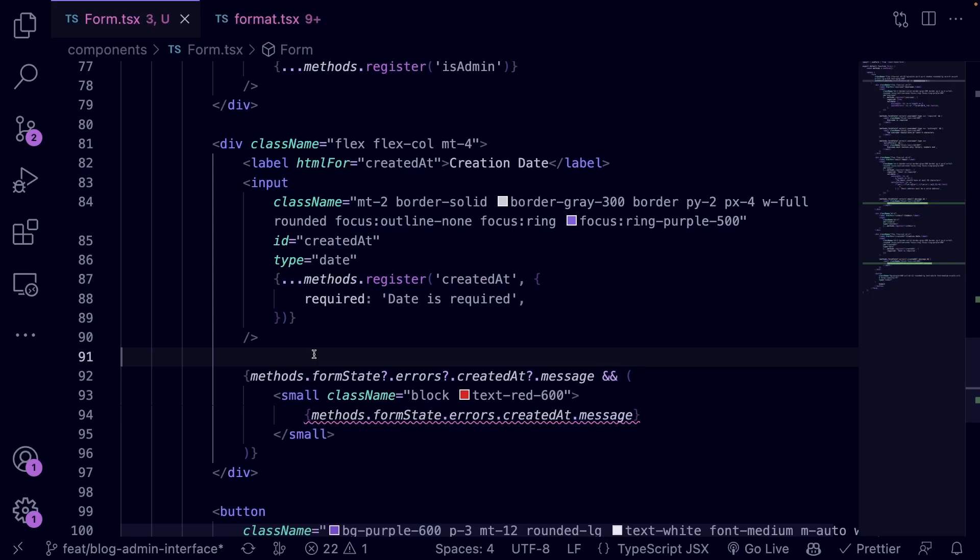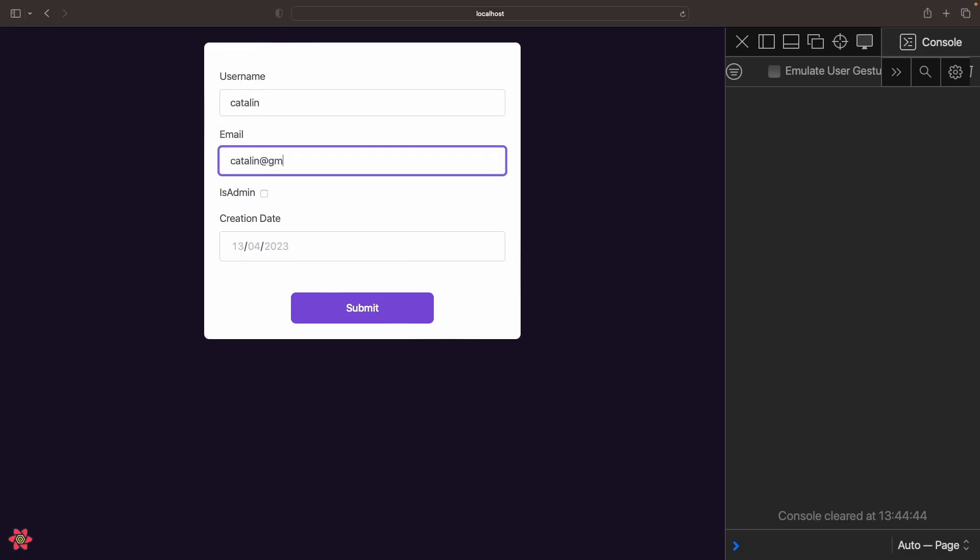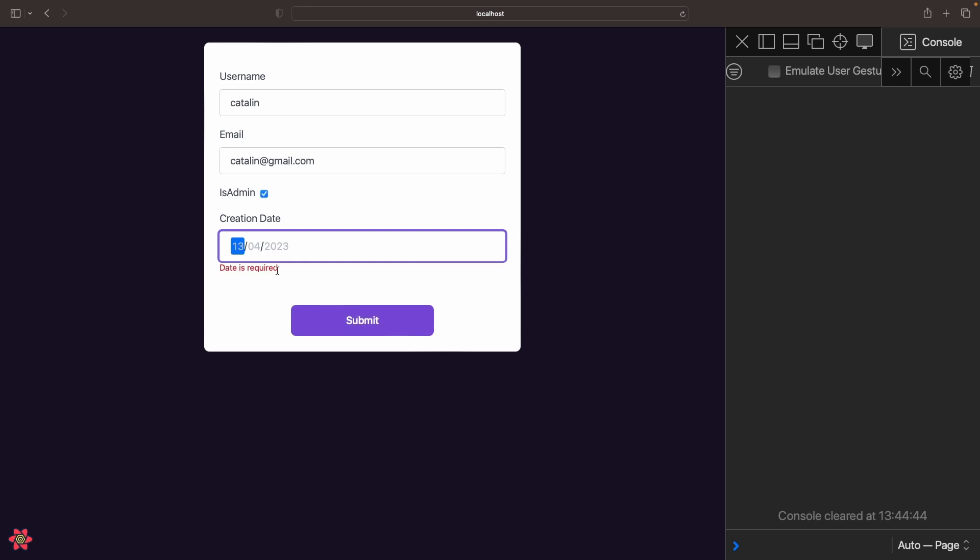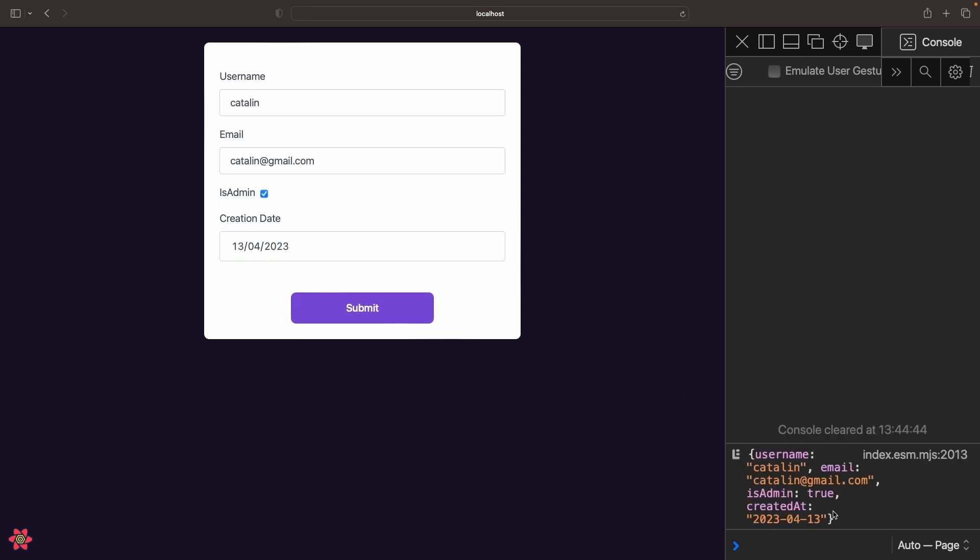Let's test the form with all the validation rules in place. As you can see, it works properly. So for now, that's all about validation rules.